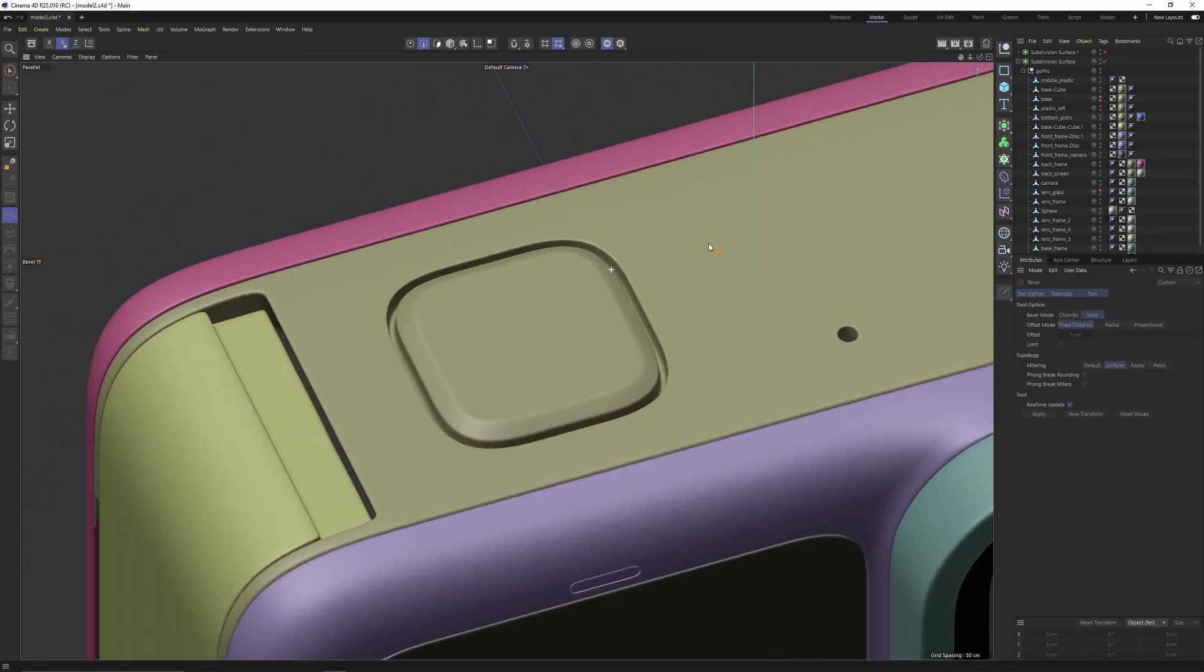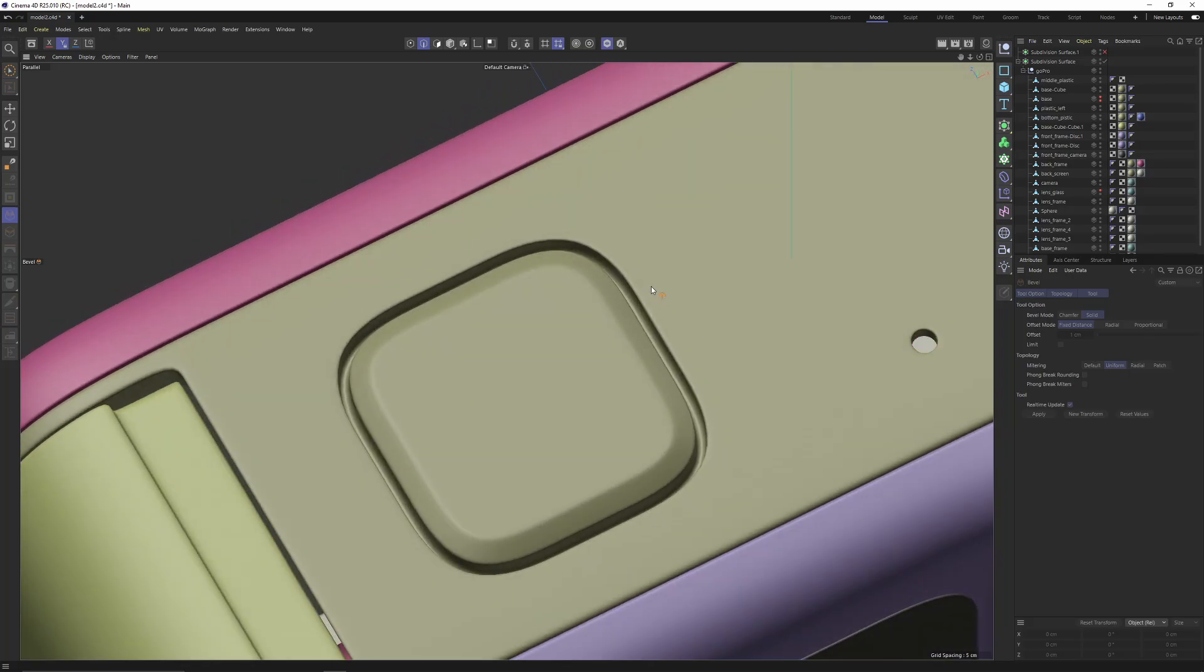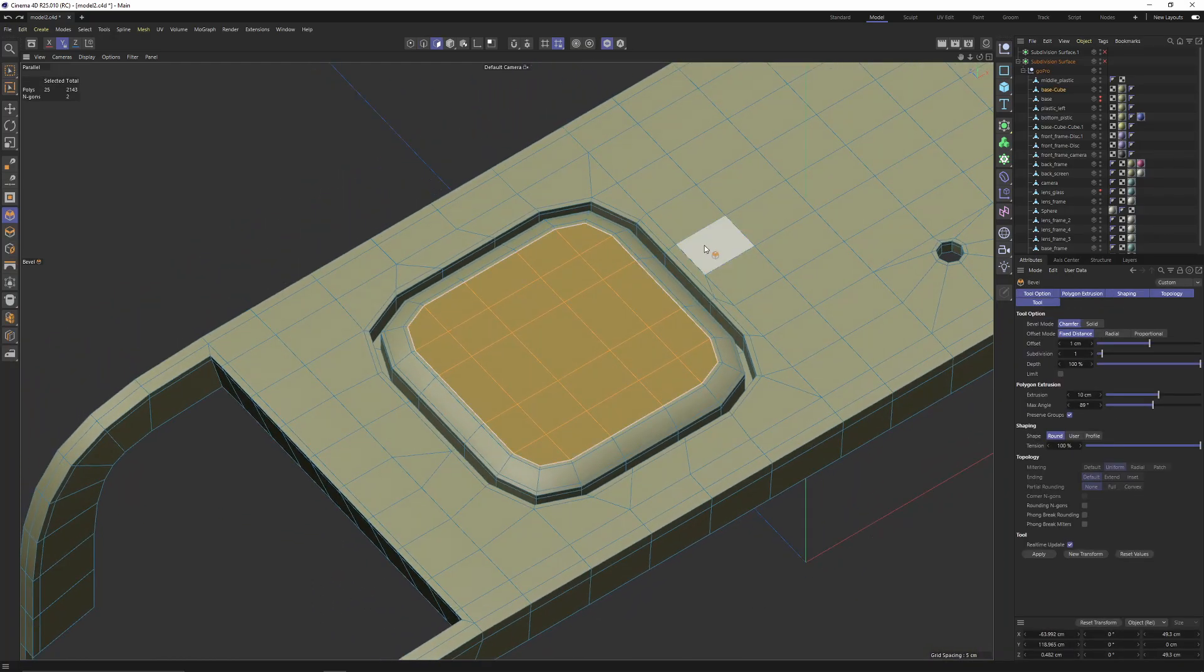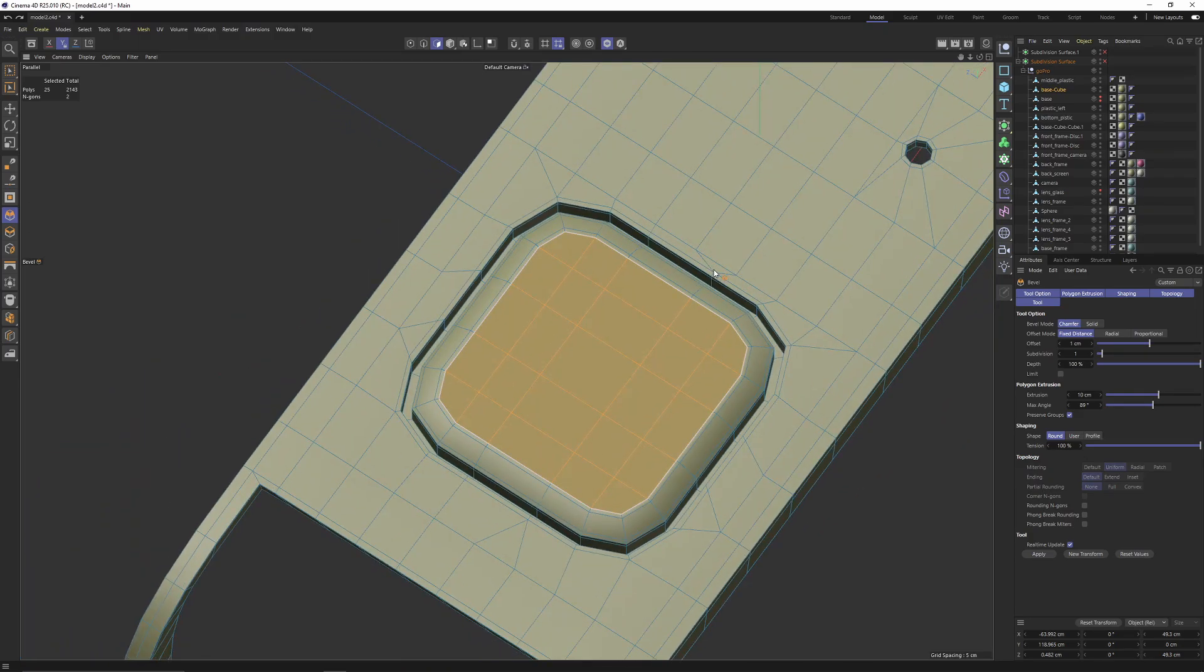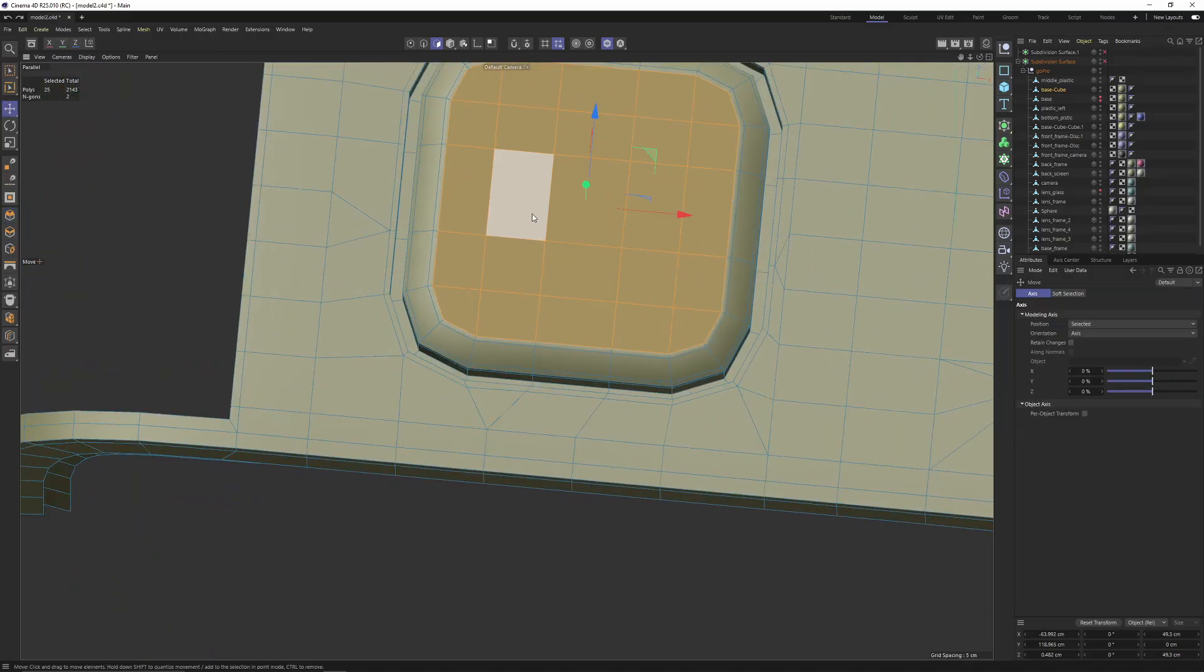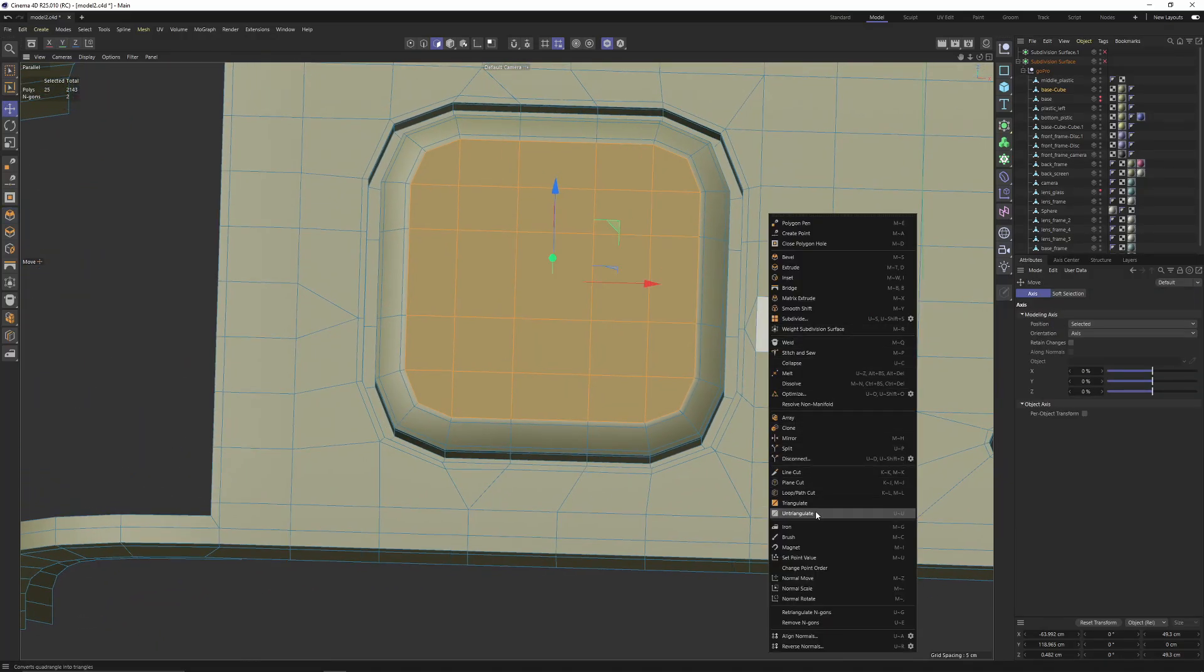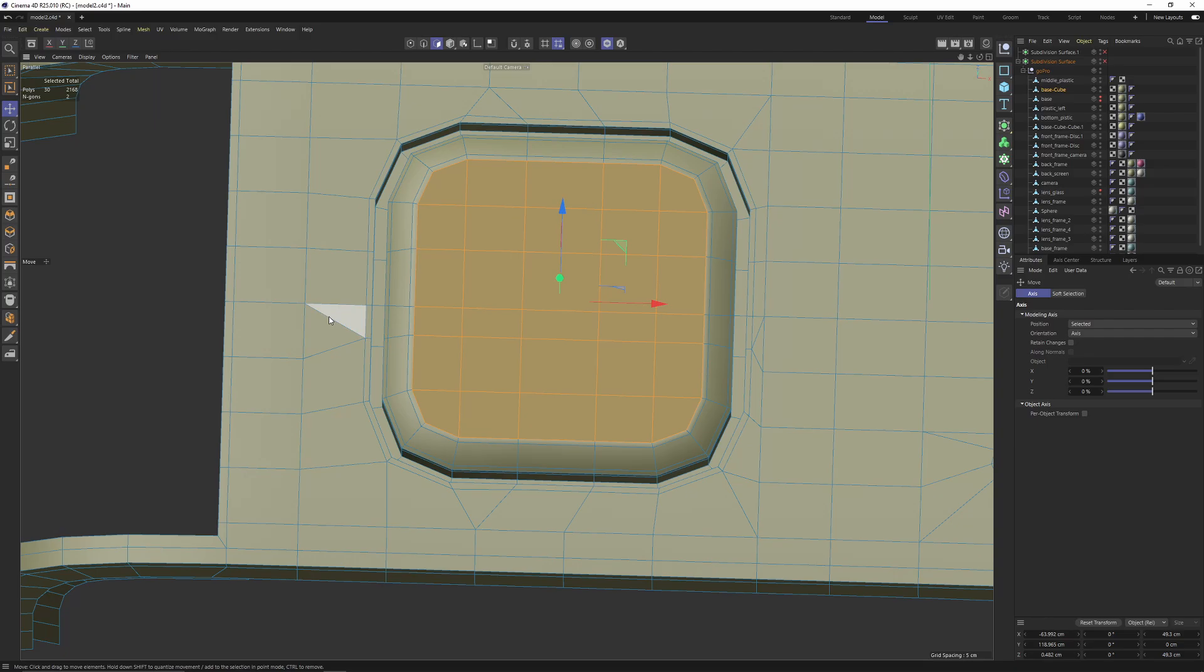As you can see we got a really good result. We have some, as I said, some triangles, but they are not going to be a problem. But if we have time we can fix this like you can select line cuts, turn off visible only, and cut here.